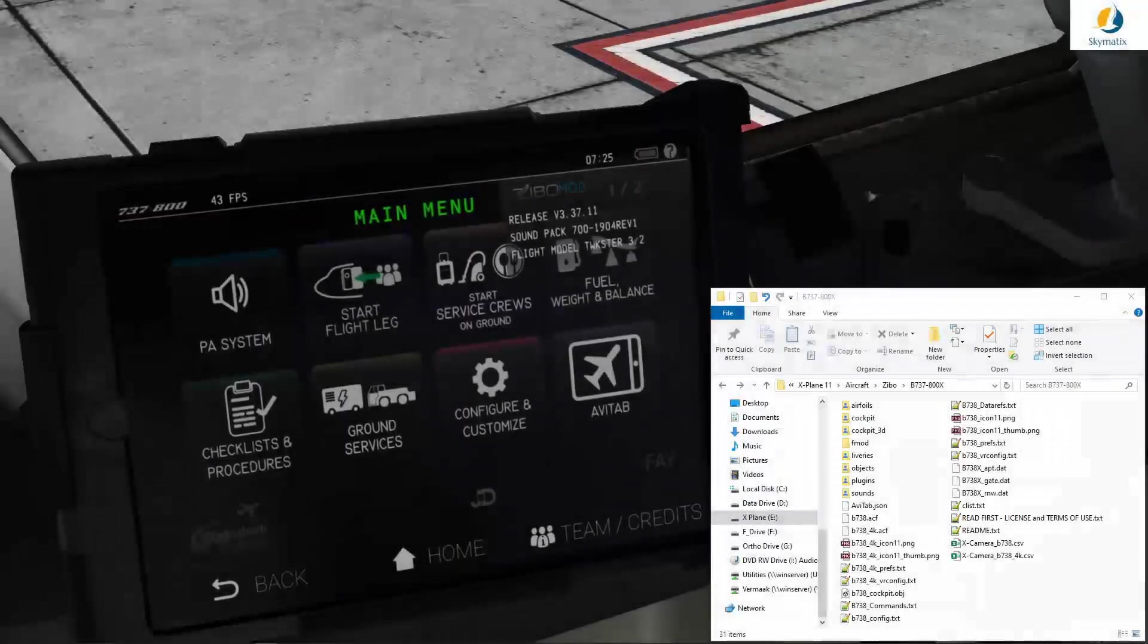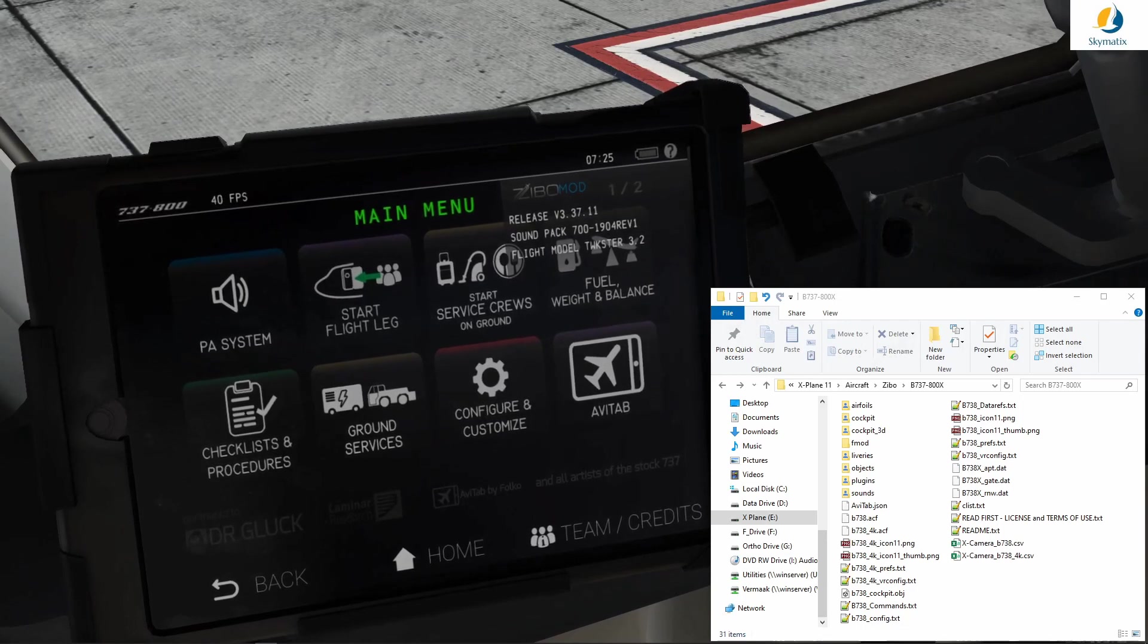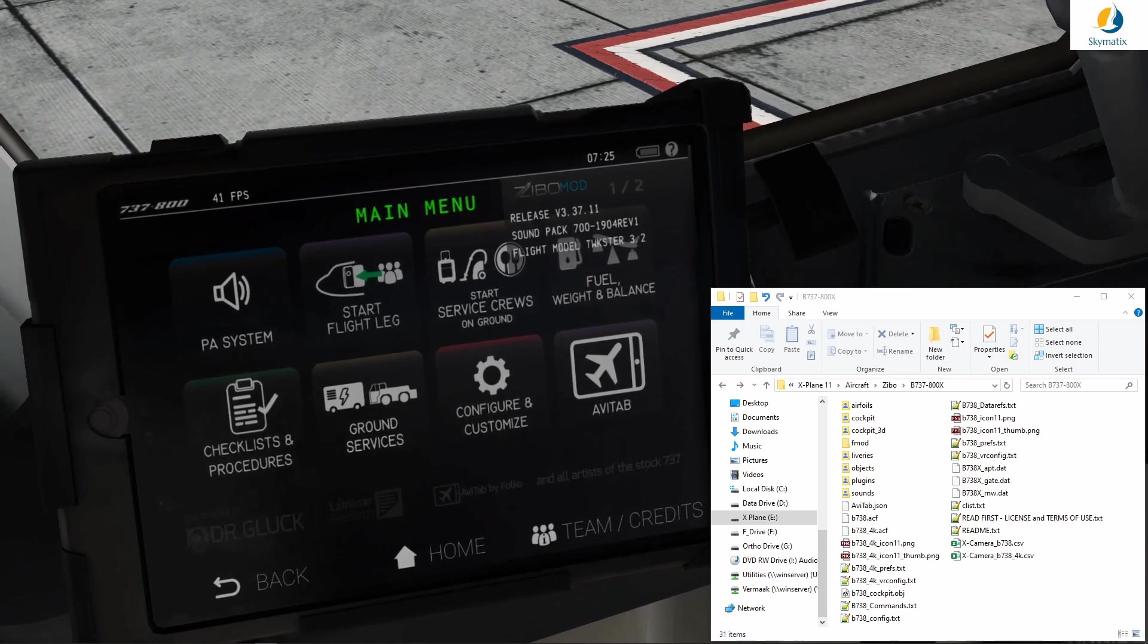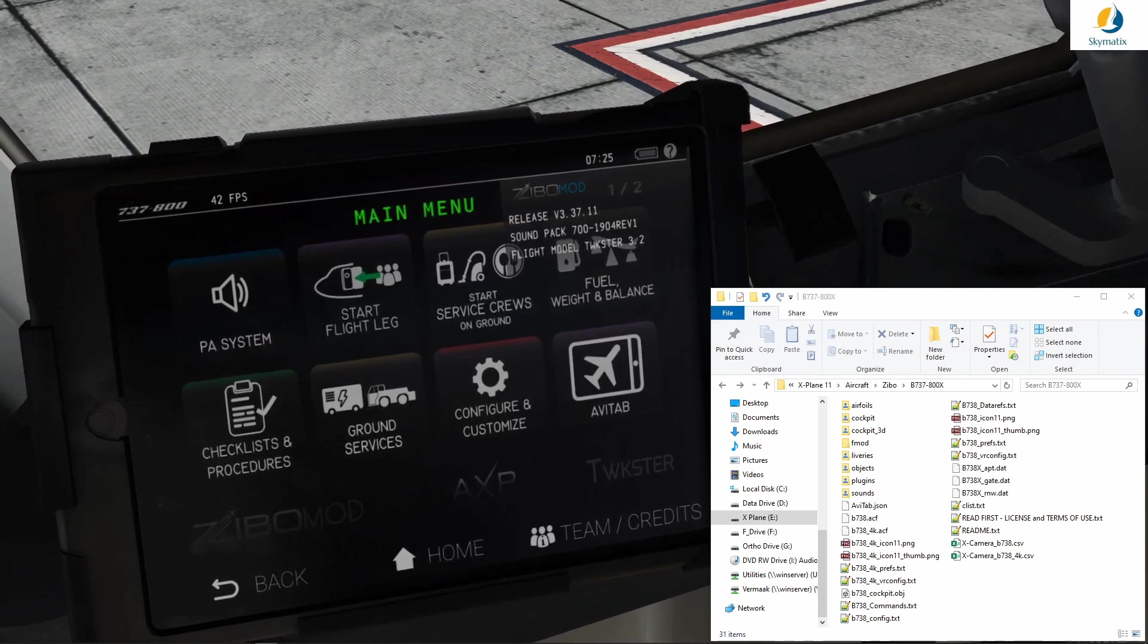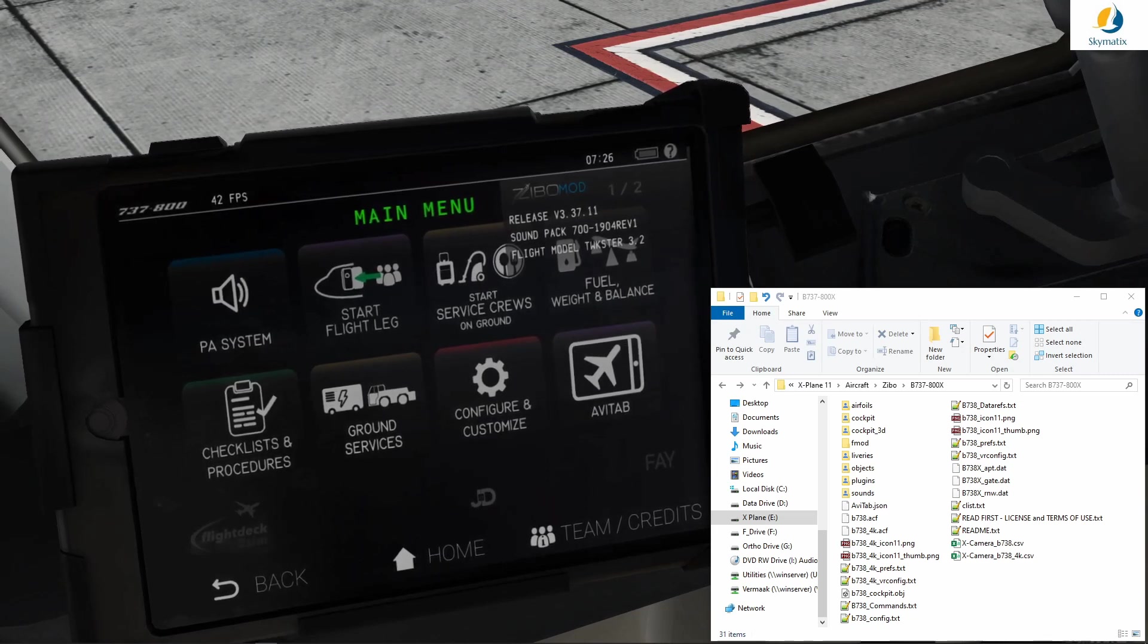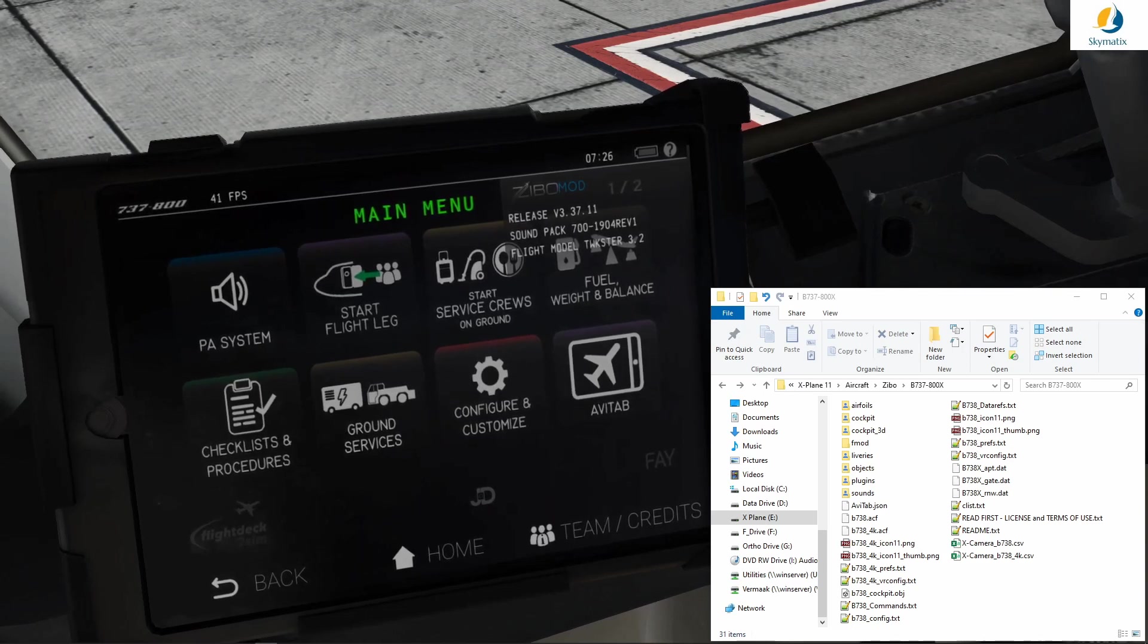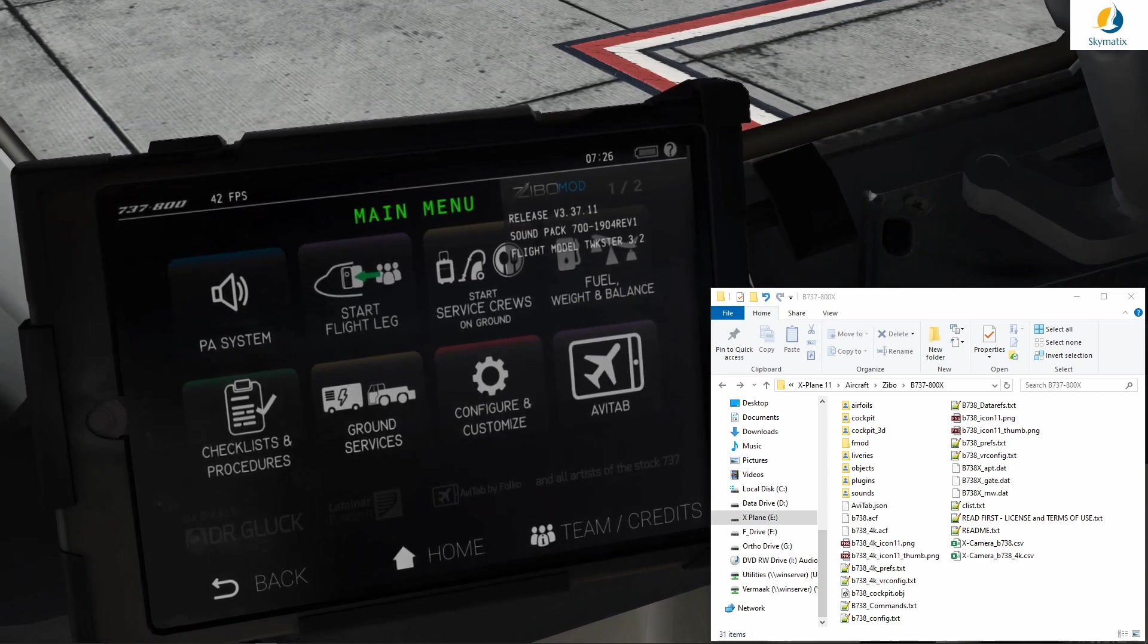A bit of background for those not aware: there is a discrepancy between the X-Plane navigation database when it comes to ILS information and the one provided by Navigraph. X-Plane does not update the database as regularly as Navigraph does, so there are many airports with completely outdated and incorrect information in X-Plane. This has started to create a problem for users using Navigraph together with the Zebo.